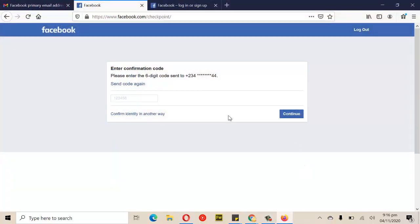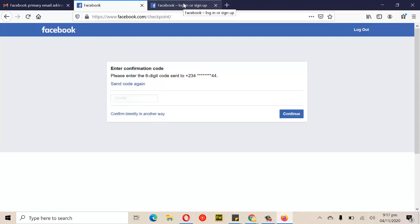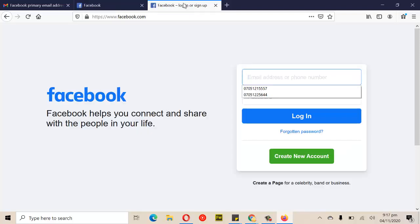I'm sorry — the phone is currently not available because my brother went away with it, so I'm unable to complete this part of the demo. But what happens is: once you enter the code, it will ask you to reset the password. Immediately after you reset the password, it will prompt you to log out every other device — you must do that. Then go ahead and change the email address back.